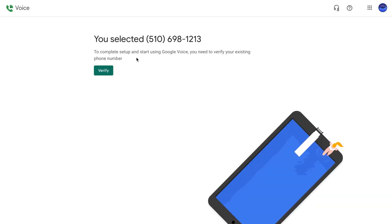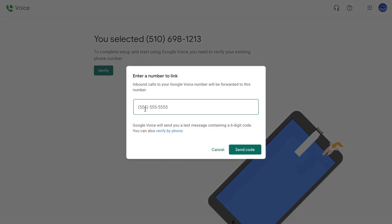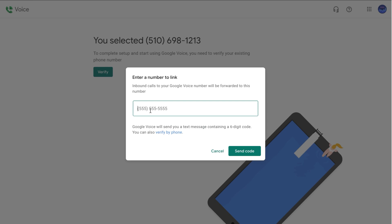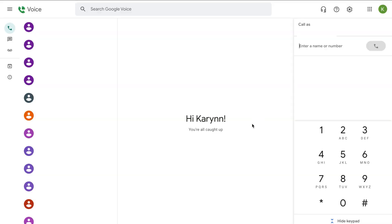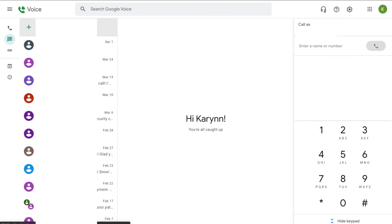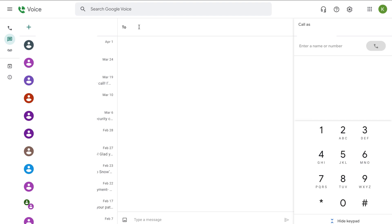Once you select a number, that becomes your Google Voice number. You have to verify it using an actual phone number — either mobile or landline. I already have a Google Voice number tied to my personal phone, so I switched into that account. Once you're in, you can make calls straight from the web by typing in a phone number, click Messages on the left to write a text, and you can also click Voicemail.